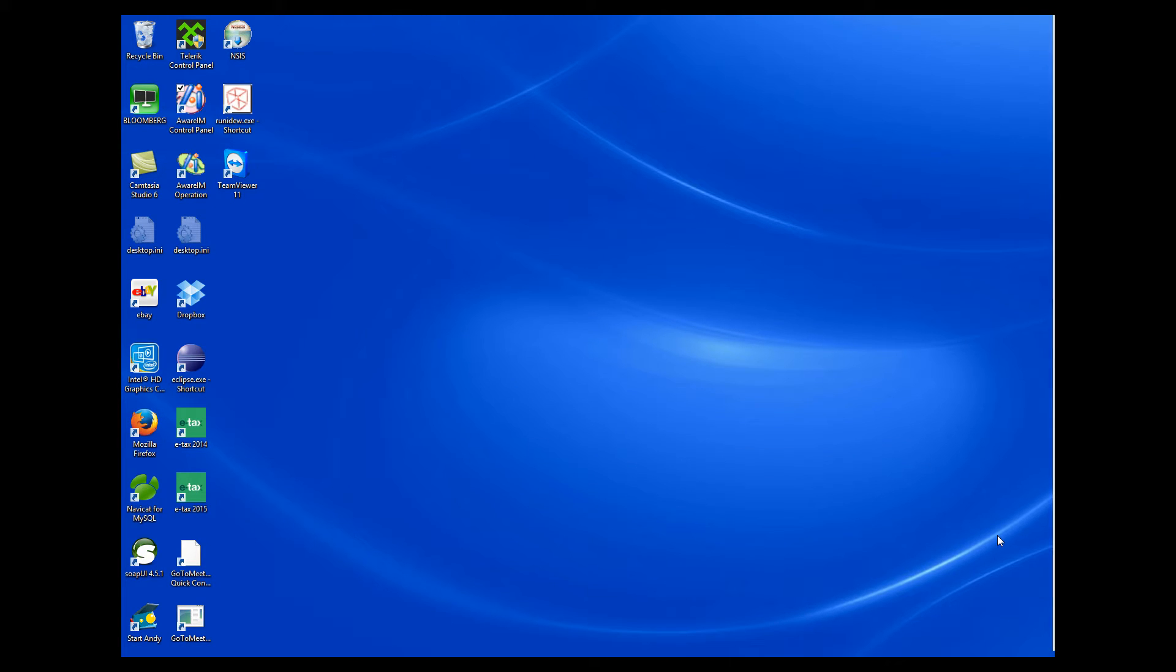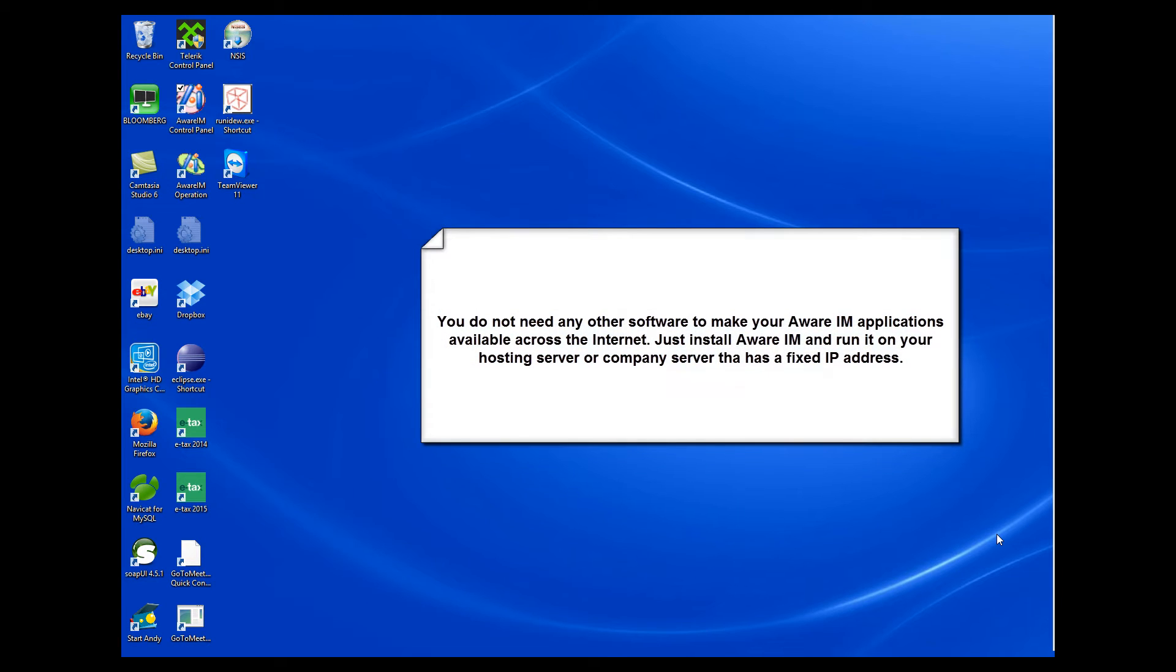Another question we are being asked very often is whether anything else is needed to run AWARAM applications across the Internet. For example, many people ask if they need the Apache server or Internet Information Server to run AWARAM. The answer is no. You do not need any other software. All you need is install and run AWARAM on your hosting server or on your company server that has a fixed IP address, and your applications will be available across the Internet all over the world.